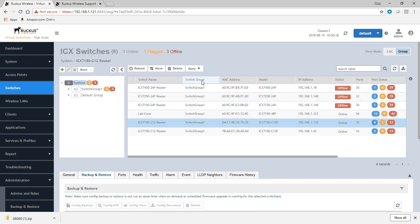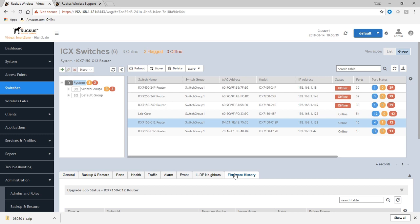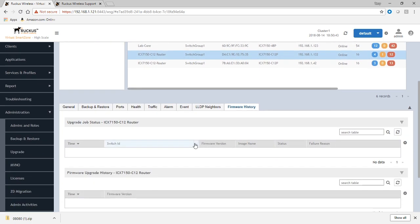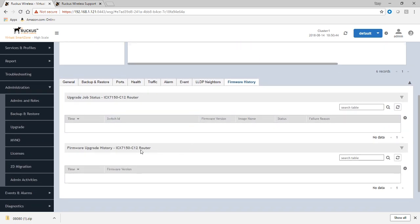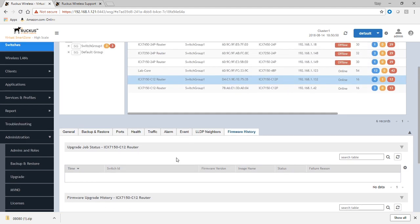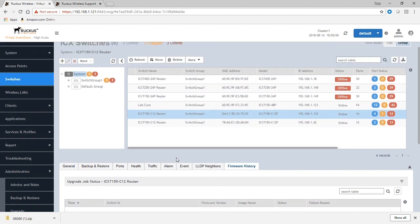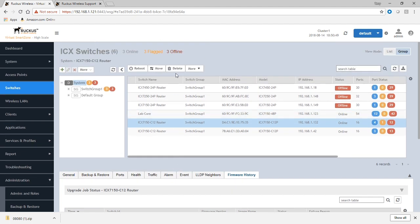If we look under firmware history first, you'll see there hasn't been any upgraded job status or any firmware upgrade history up until this point.